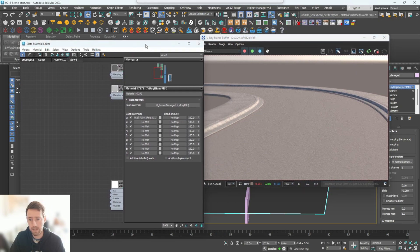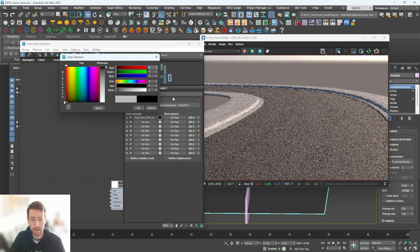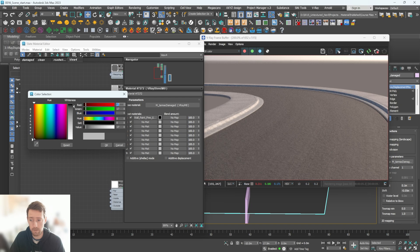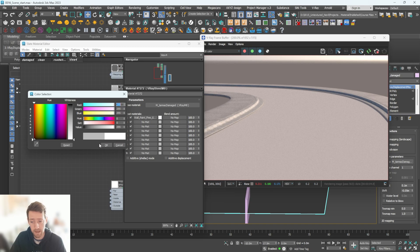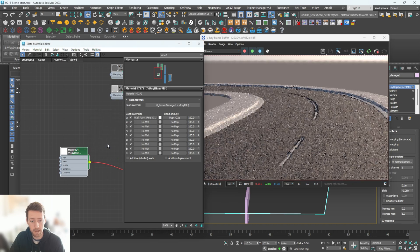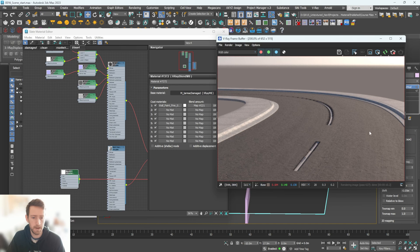With the blend weight set to black, only the base material shows. Set all the way down to white, only the paint shows. We need to use a mask to control where each material appears. The mask will be our VRay Distance Texture — plug it into the blend weight slot and click OK. Just like that we have road markings appearing, though there are a couple of things to fix.